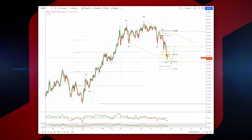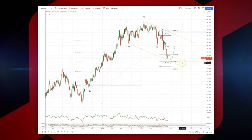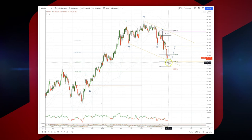We've exceeded the equal lengths, but we now have the 161 extension coinciding with the 50% retracement of the prior advance here at 79.50. We've also got weekly range support and the weekly S3 coming in there.